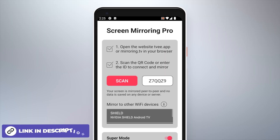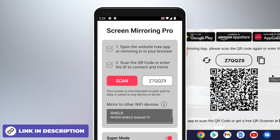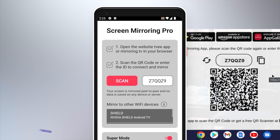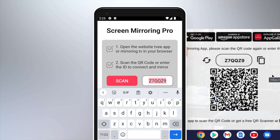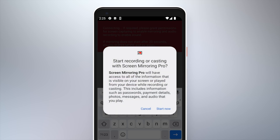Download and open the screen mirroring app from the Play Store. When first started, permission must be granted to allow the app to search for devices on the local network. You can either enter the six-digit code displayed on your laptop or scan the QR code using the built-in camera. For the second option, the app must first be granted the required permissions.